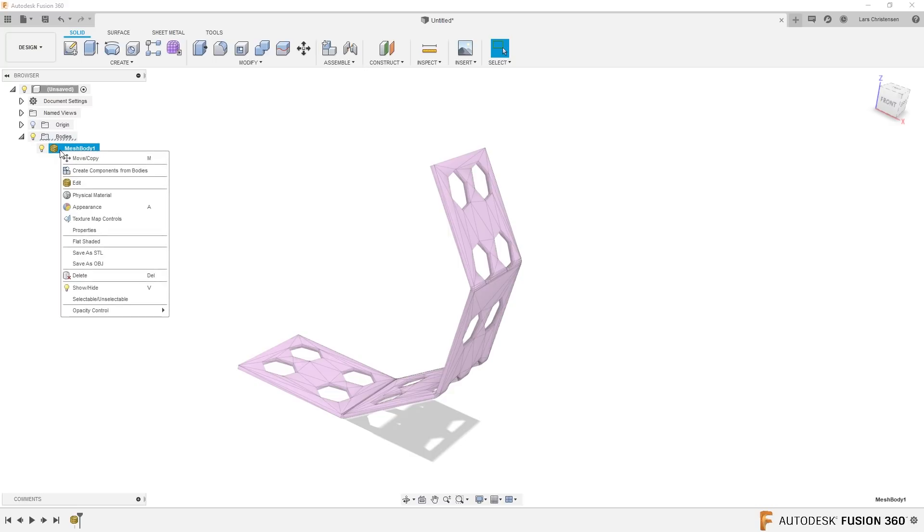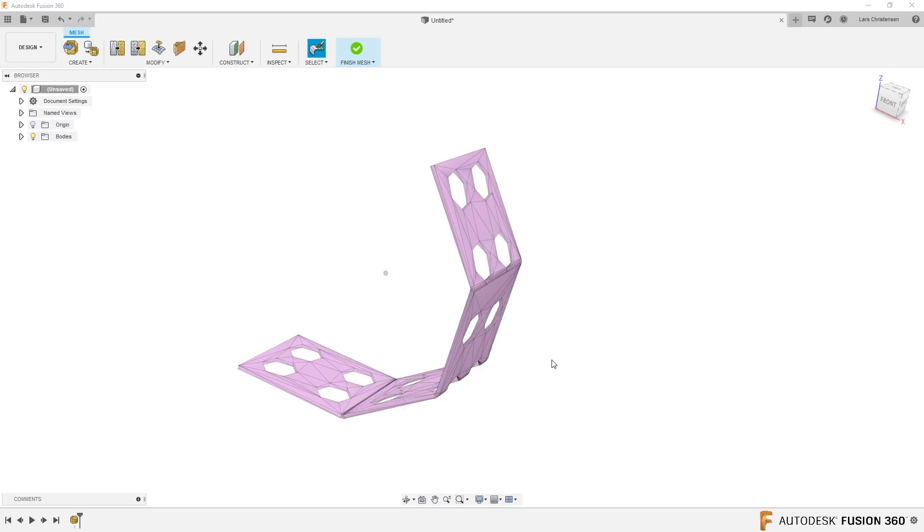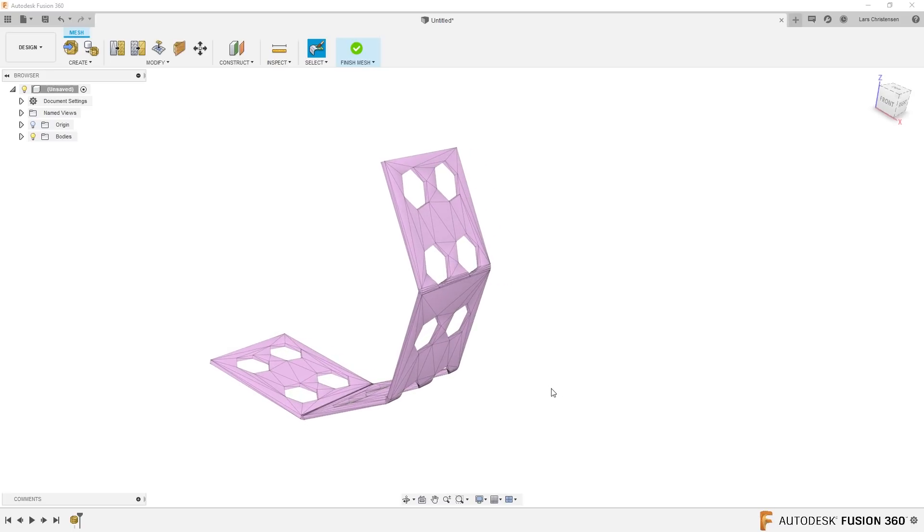If you expand the bodies folder, see that icon there that shows us that it's a mesh file. If we right-click on it and hit edit, now suddenly the mesh tools appear up here. I believe this is mesh mixer, I'm not 100% sure, but I'm pretty sure this is the mesh mixer tools.